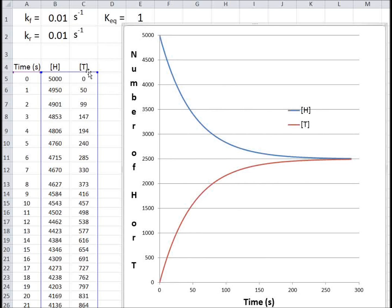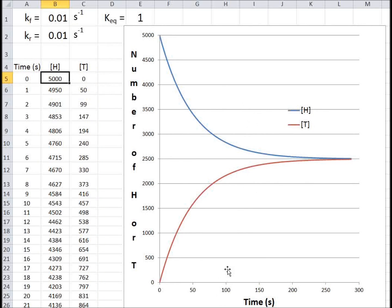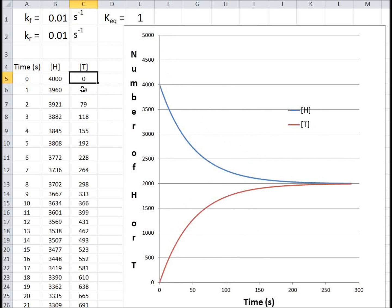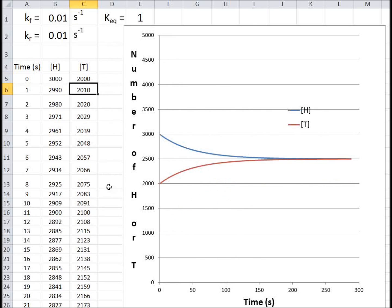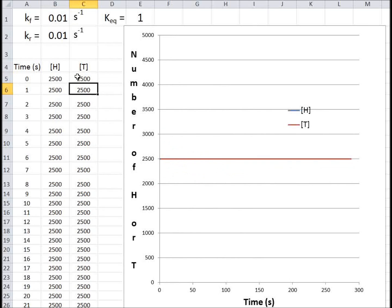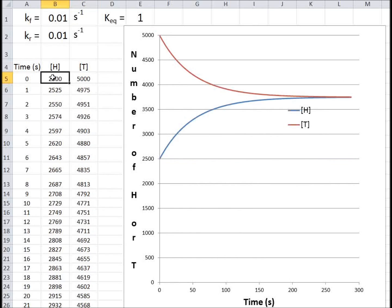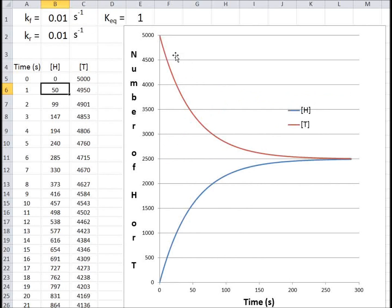Let's change the situation a little. Instead of starting with 5,000 heads, let's start with 4,000 heads and 1,000 tails, keeping the total at 5,000. We end up in the same equilibrium situation. Now let's make it 3,000 and 2,000 — again the same equilibrium. And if we made it 2,500 and 2,500, it's already at equilibrium. Even starting with 5,000 tails and 0 heads, we end up at an equal number of heads and tails.